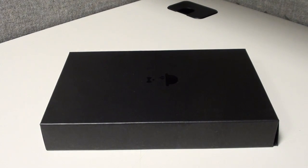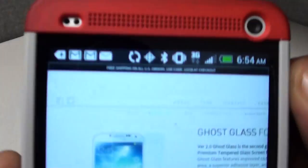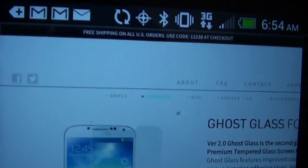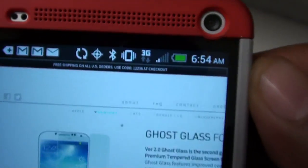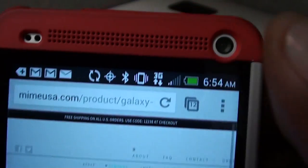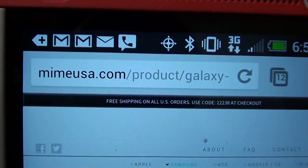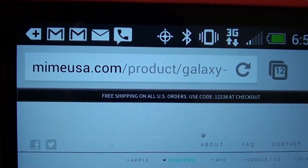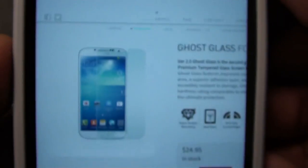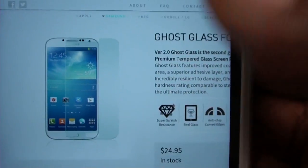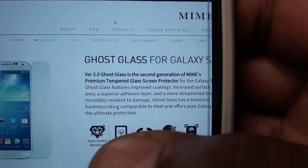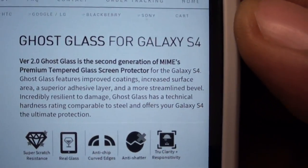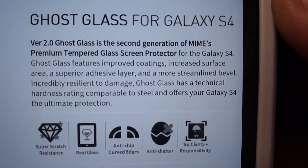Let me zoom in on that. That's the website right there. I have the link in the description, Mime USA. Here's the product, the Ghost Glass. You can pause that and read it for yourself.